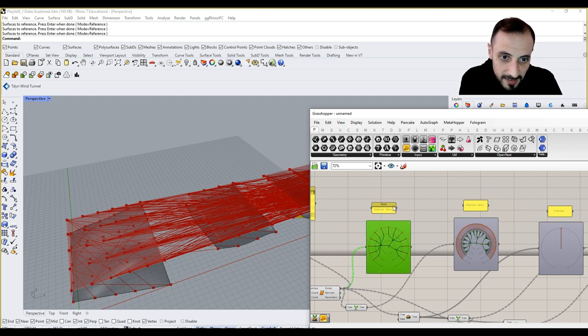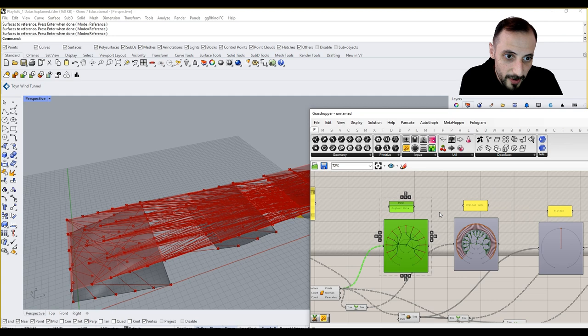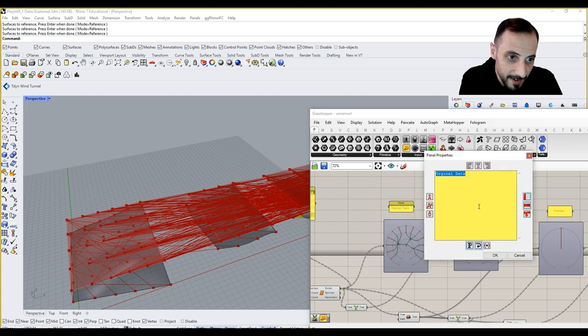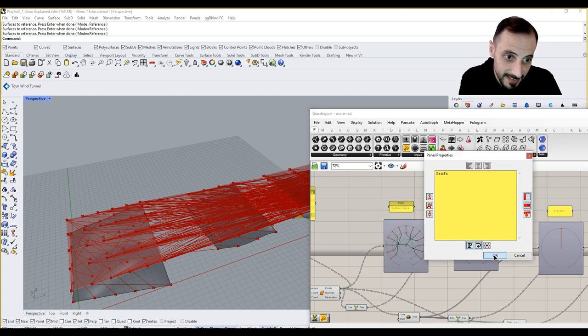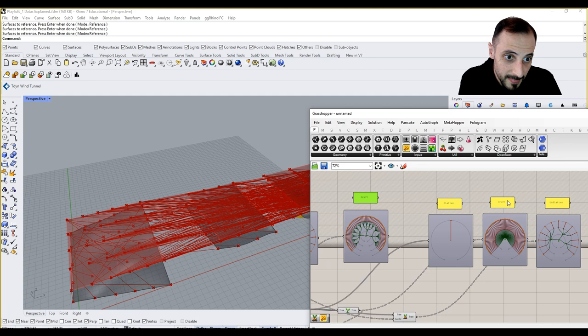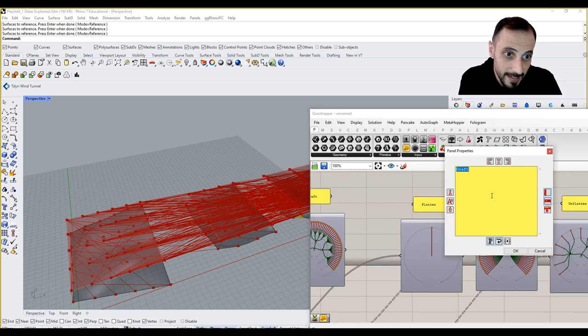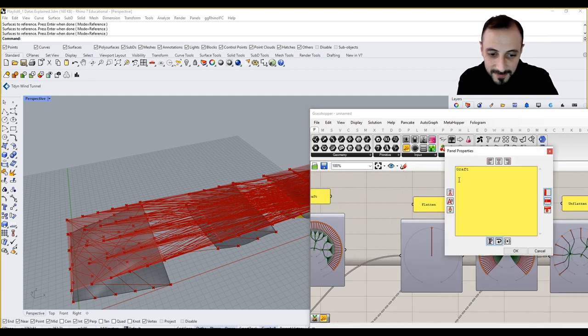And then connect it over here. Original data, grafted data, graft, graft, let's say, and regraft to this one.